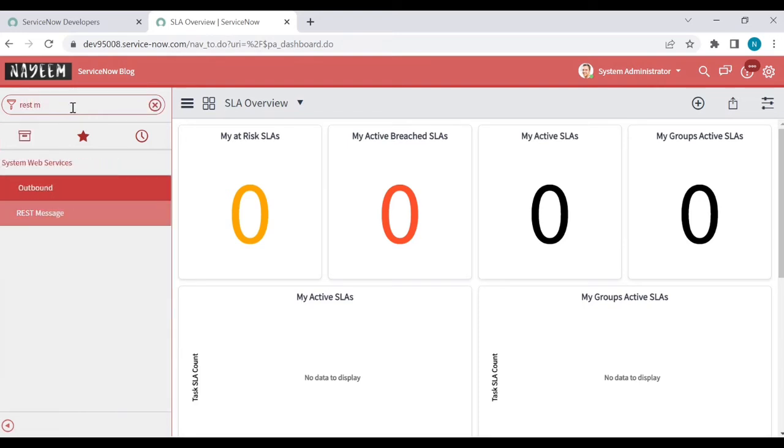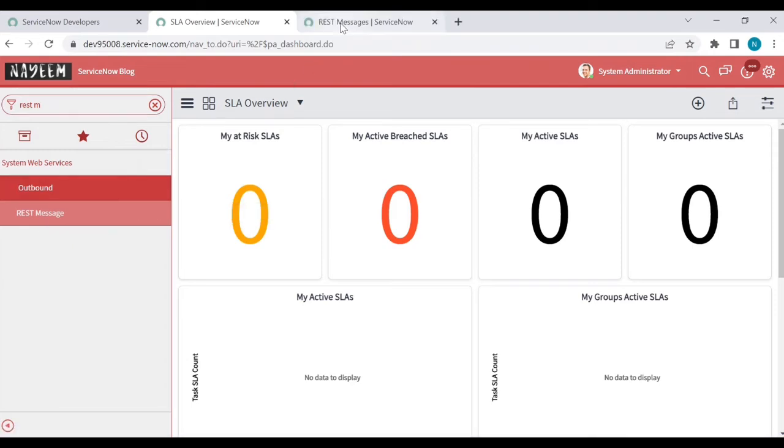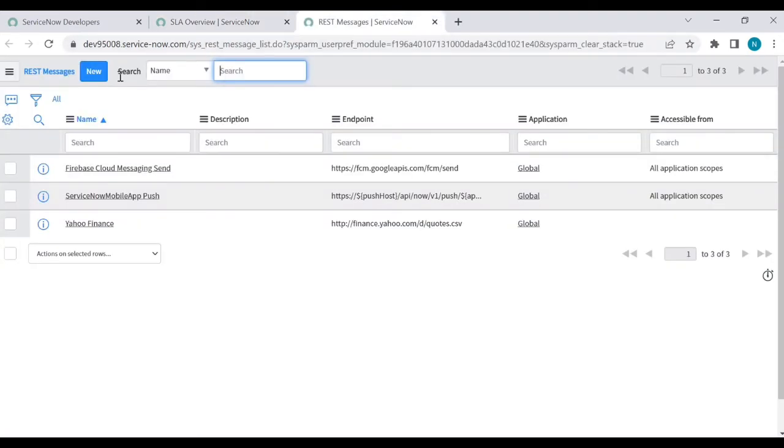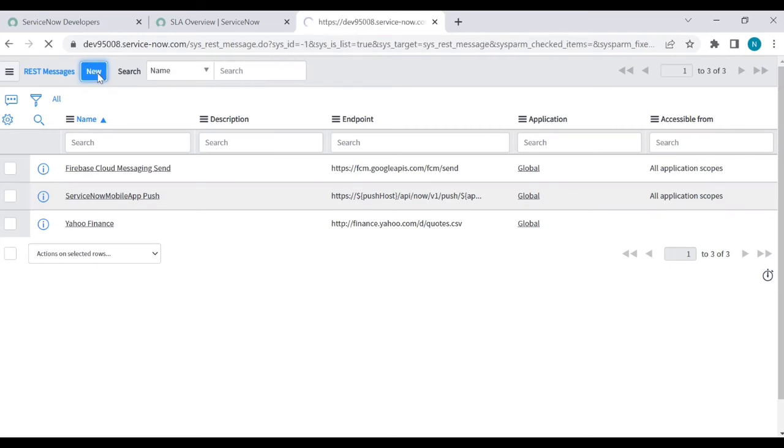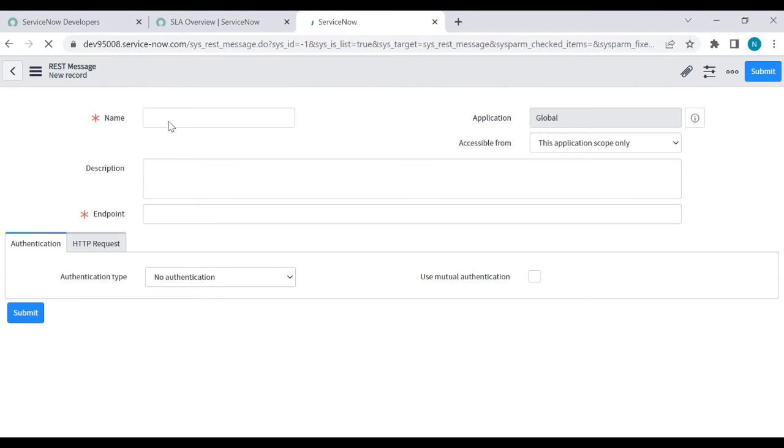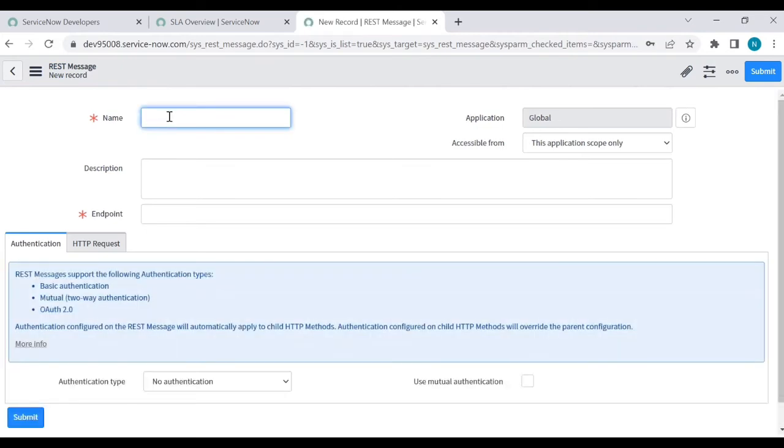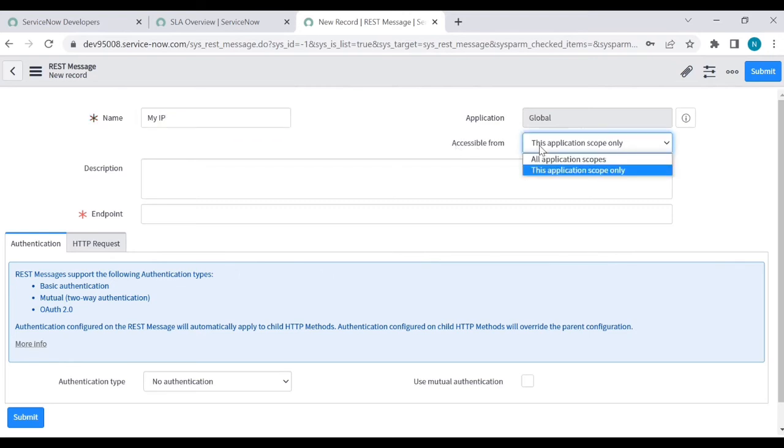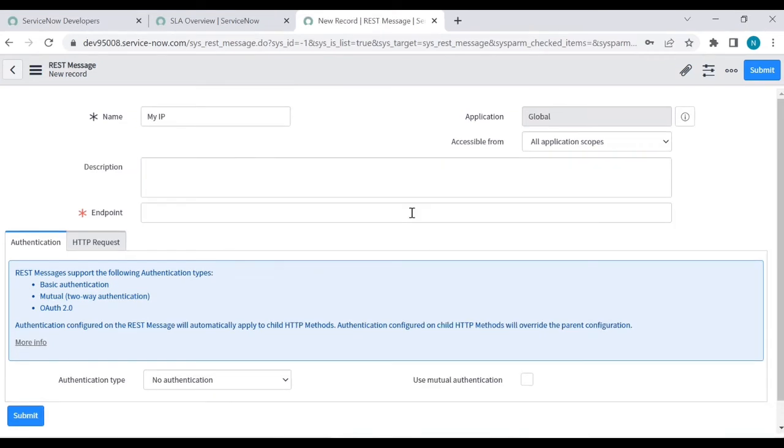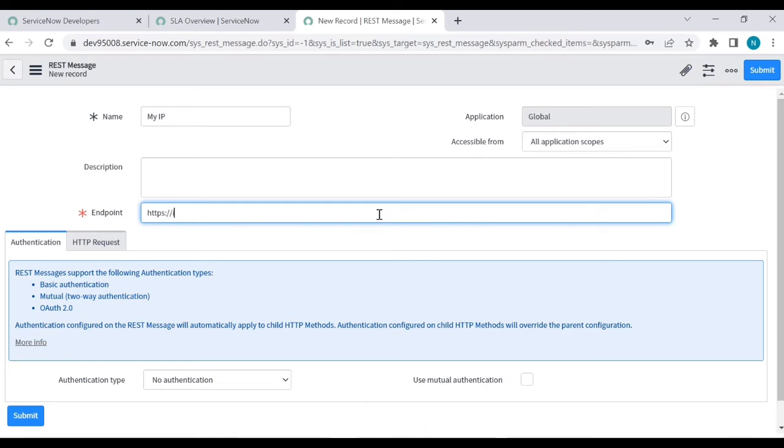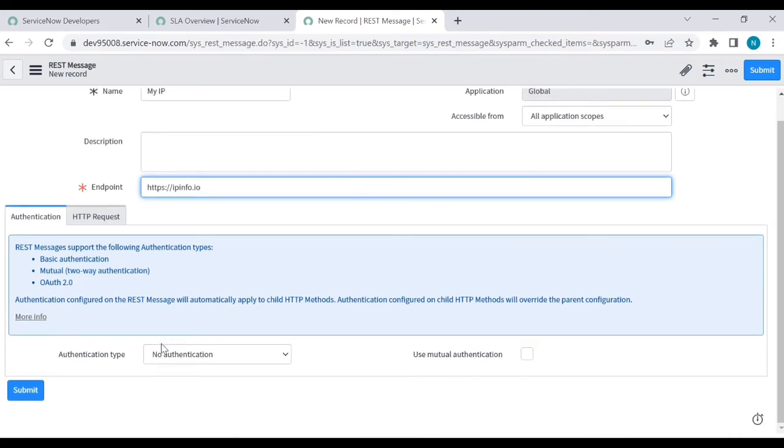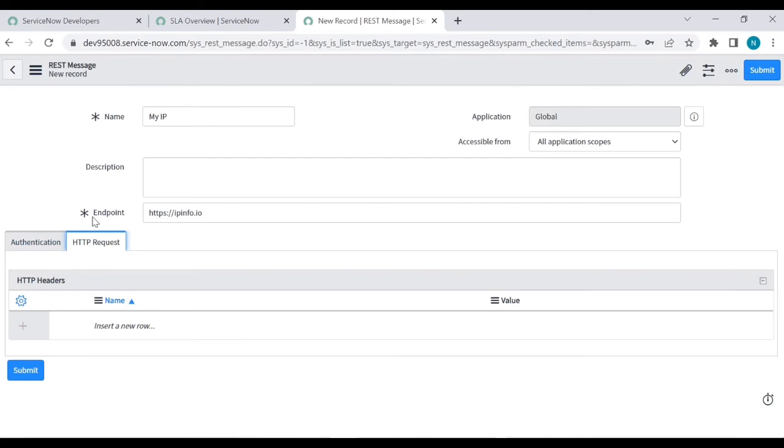Enter a name like My Instance IP or whatever. Accessible from this application scope or any application scope or all application scope. Descriptions are up to you. Now in the endpoint, enter the URL like HTTPS colon double slash ipinfo dot io slash json.